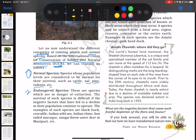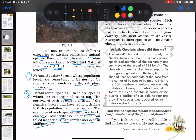The second type is endangered species — species which are in danger of extinction. The survival of such species is difficult if the negative factors that have led to the decline in their population continue to operate. Examples include black bug, crocodile, Indian wild ass, Indian rhino, lion-tailed macaque, sangai (brow-antlered deer in Manipur), and so on.